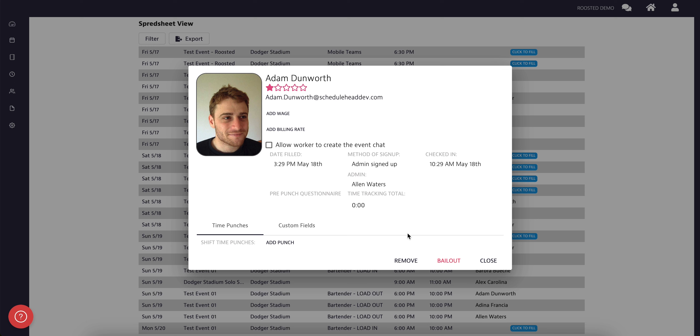You will also have the choice to remove the worker from this shift by clicking Remove, or bail out the worker by clicking Bailout.